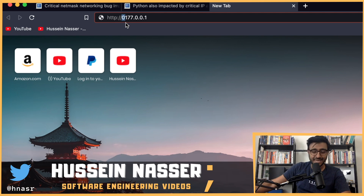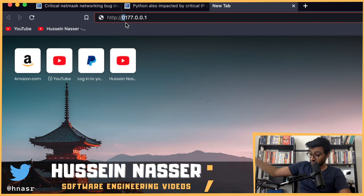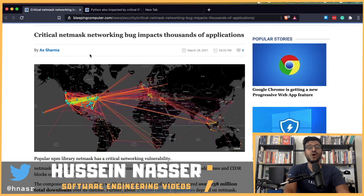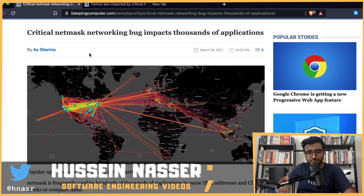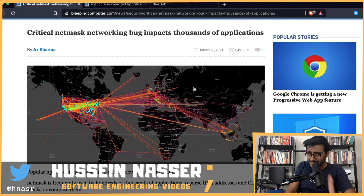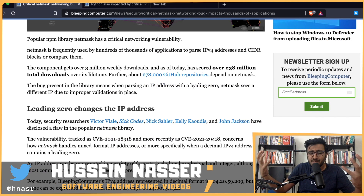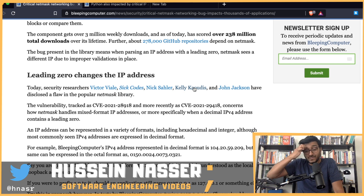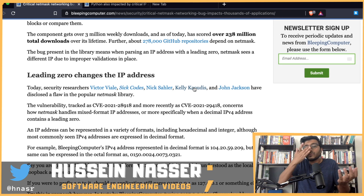This lets attackers bypass protections and execute a Server-Side Request Forgery attack — brute-forcing the admin interface or fetching sensitive information. This is one of the nastiest vulnerabilities because multiple representations of the same thing cause some parsers to strip the zero, others to evaluate incorrectly, yielding inconsistent results that lead to security holes.